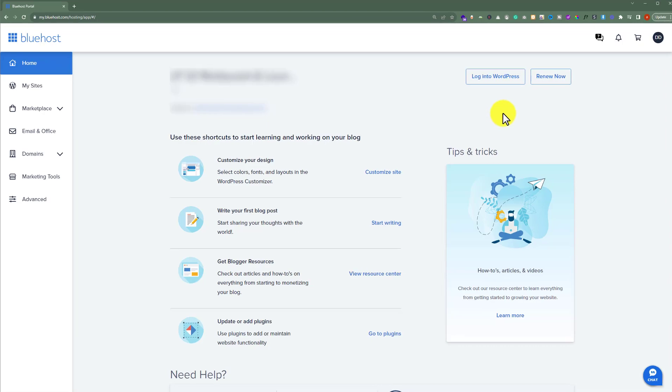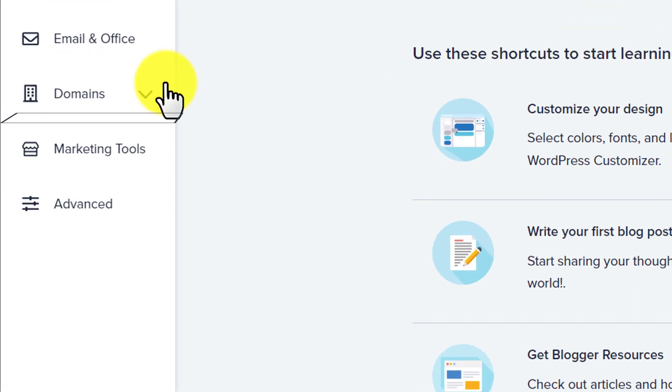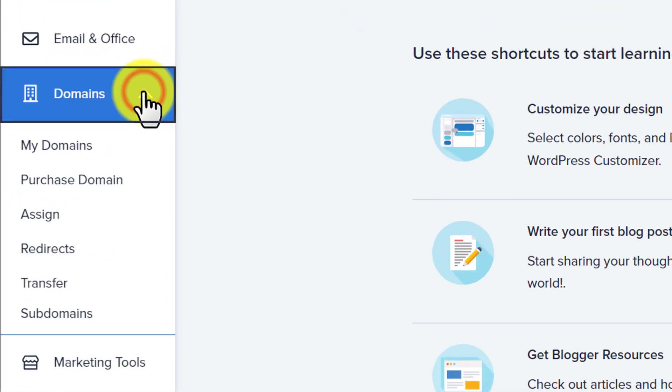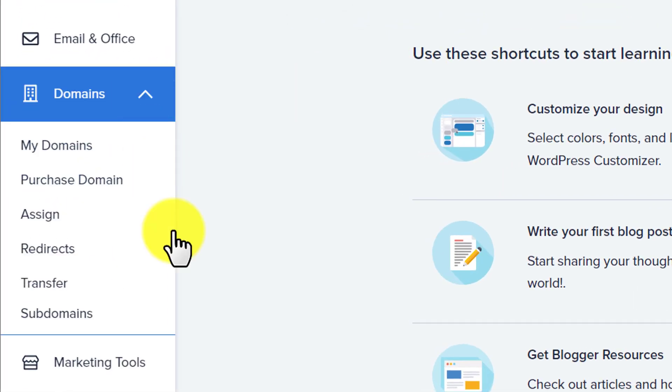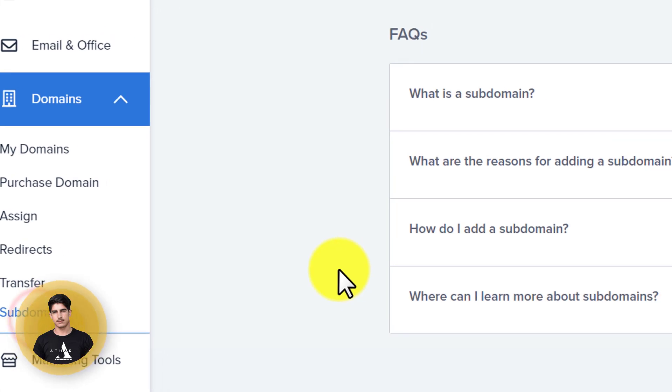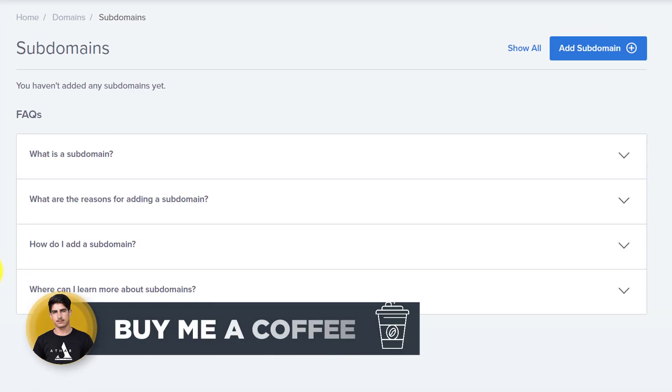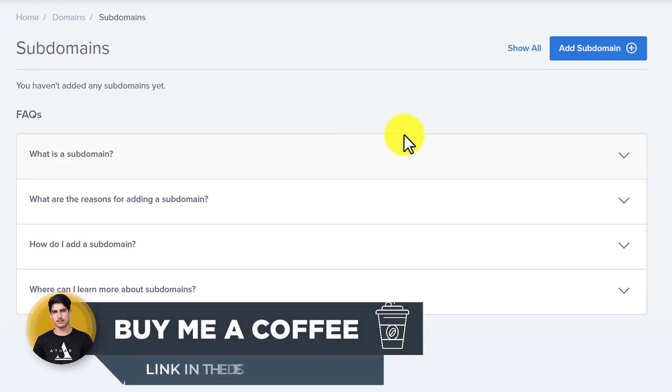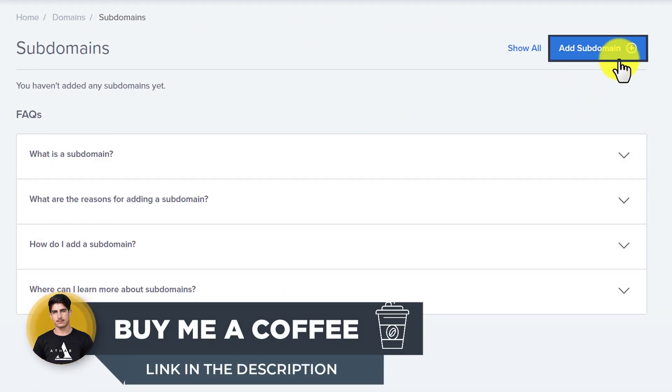And after that, from the left menu, we are going to click on Domains. And then we are going to click on Subdomains. And now from the top, we are going to click on Add Subdomain.